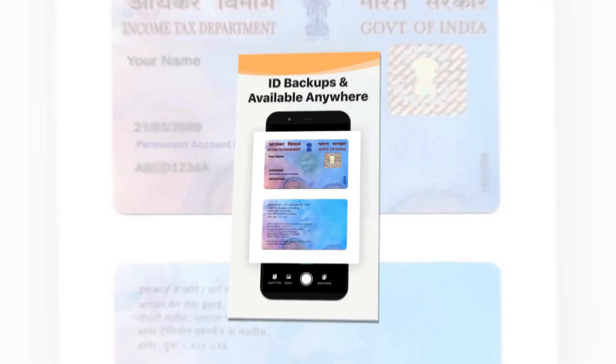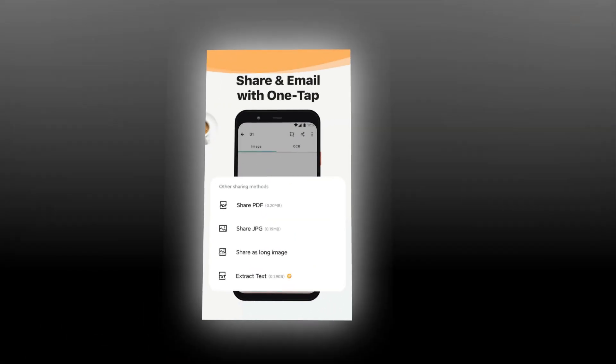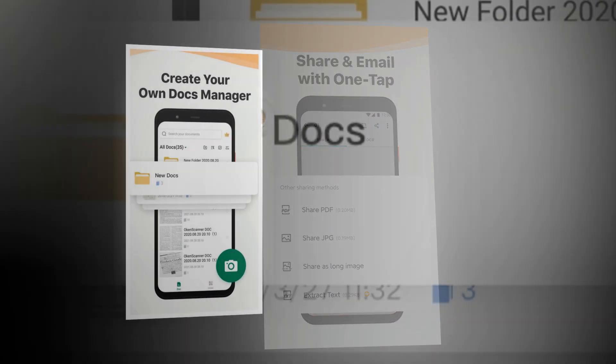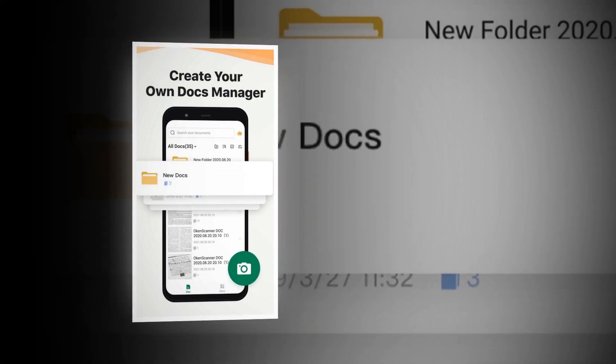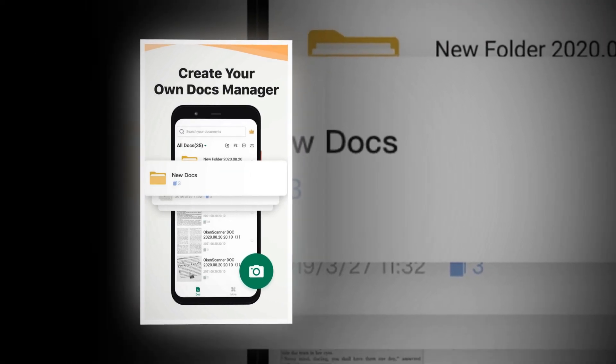This tiny yet powerful free scanner app is a must-have for students and anyone involved in a small business, accountants, realtors, managers, or lawyers.